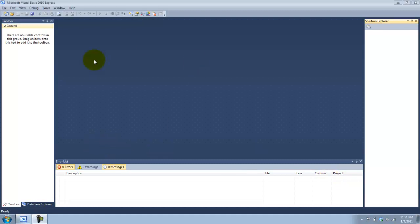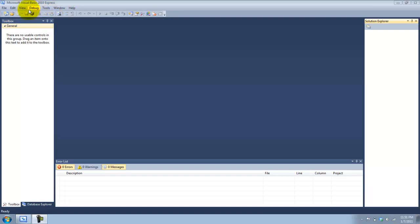Hello guys, this is KanoNuEazy here, and today I'm going to be showing you an introduction to using an SQL database while using the Microsoft Visual Basic 2010 Express Visual Basic IDE.